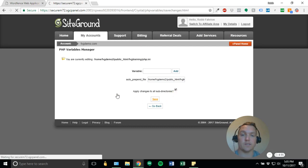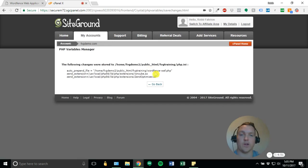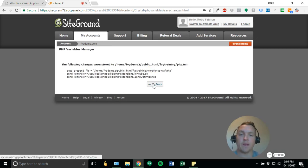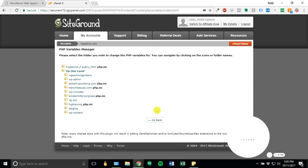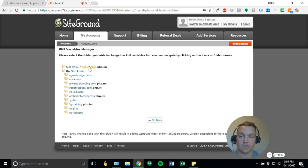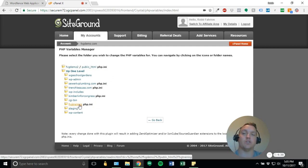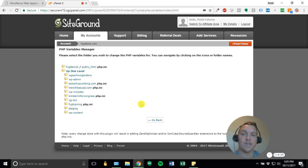And you should get a confirmation saying, okay, we made the changes. Here's the changes we made. And if you want to go back to make sure you did it correctly, you'll see that I've got php.ini for this one. Well, now I've got it as well for fvg training on my sub-domain. So we're all set on the hosting side.